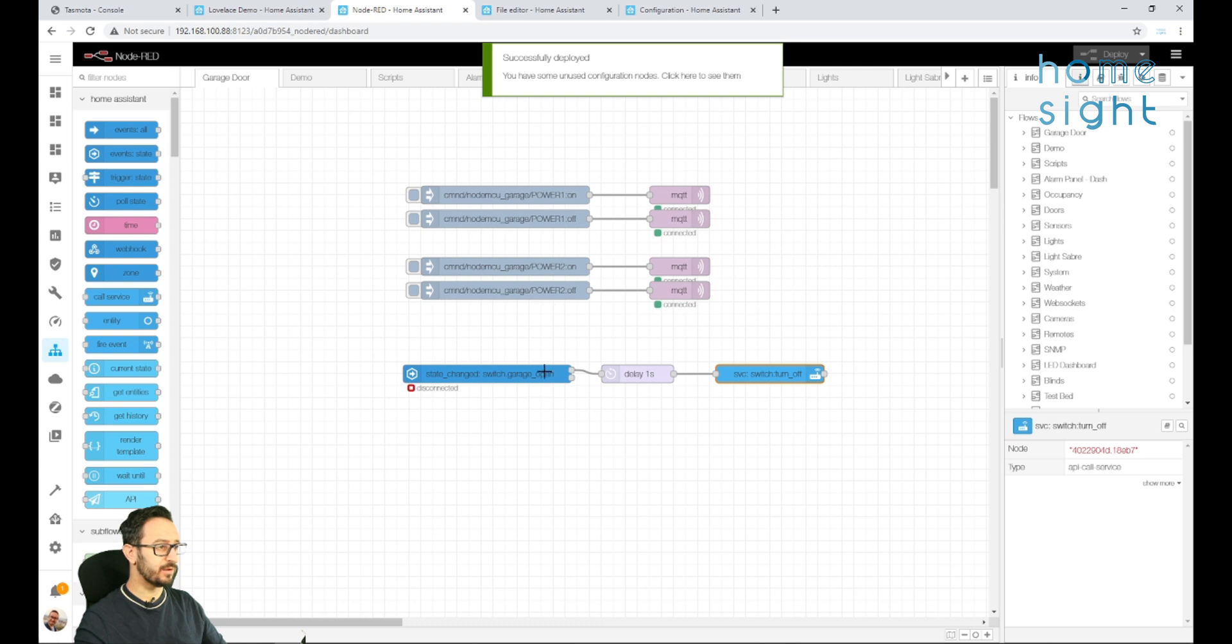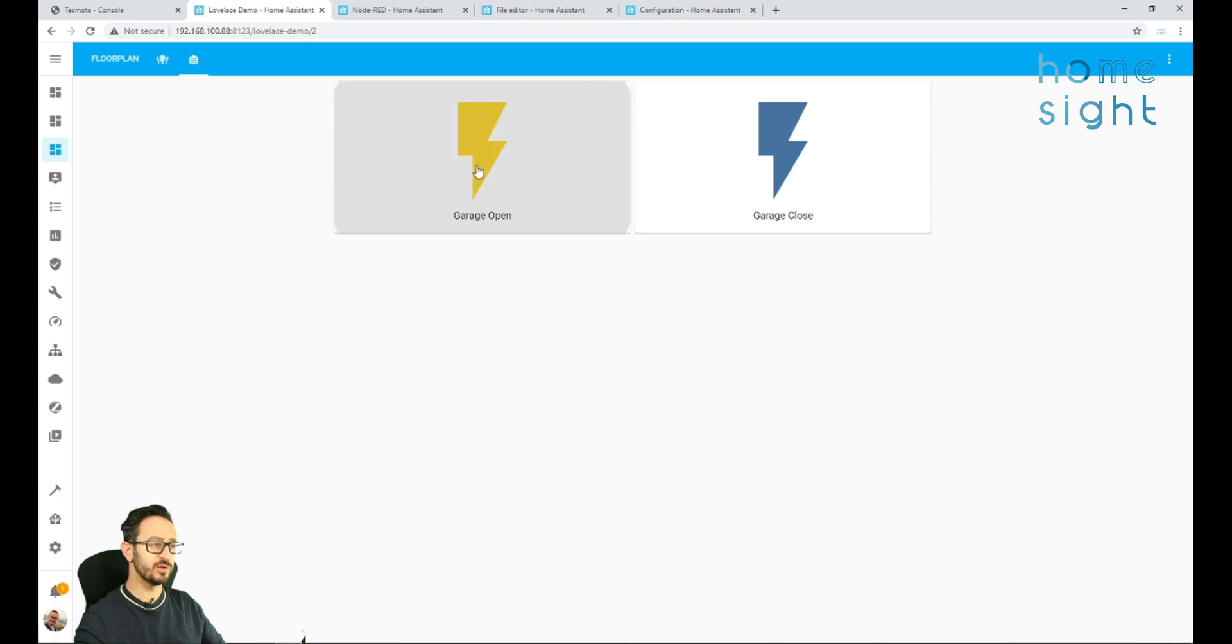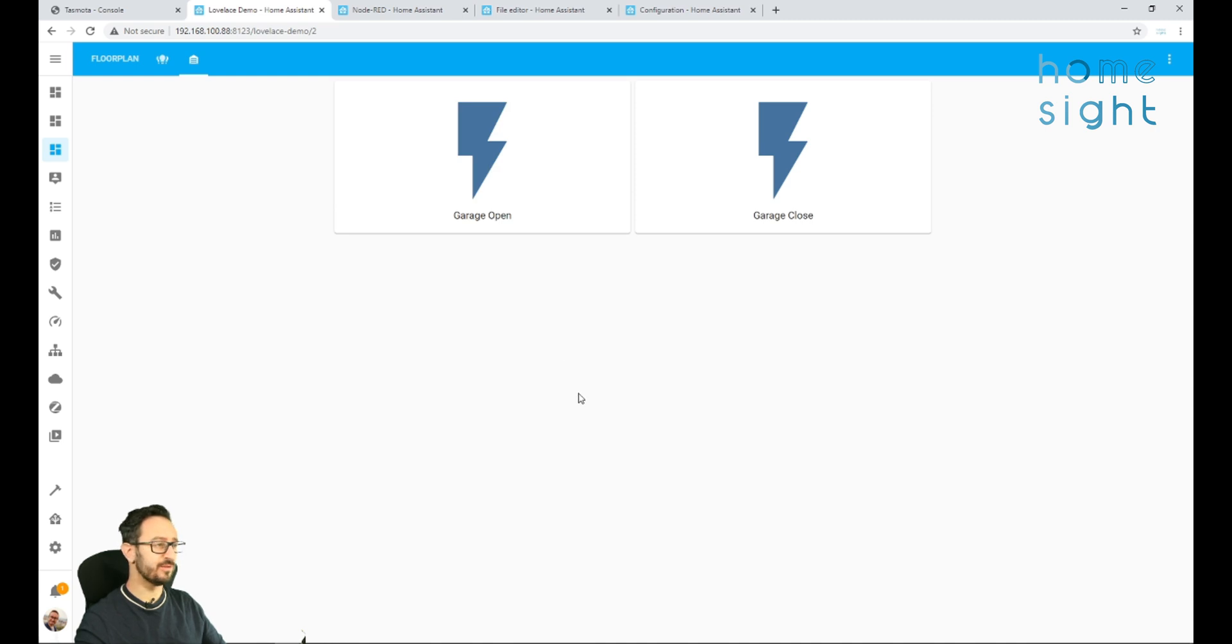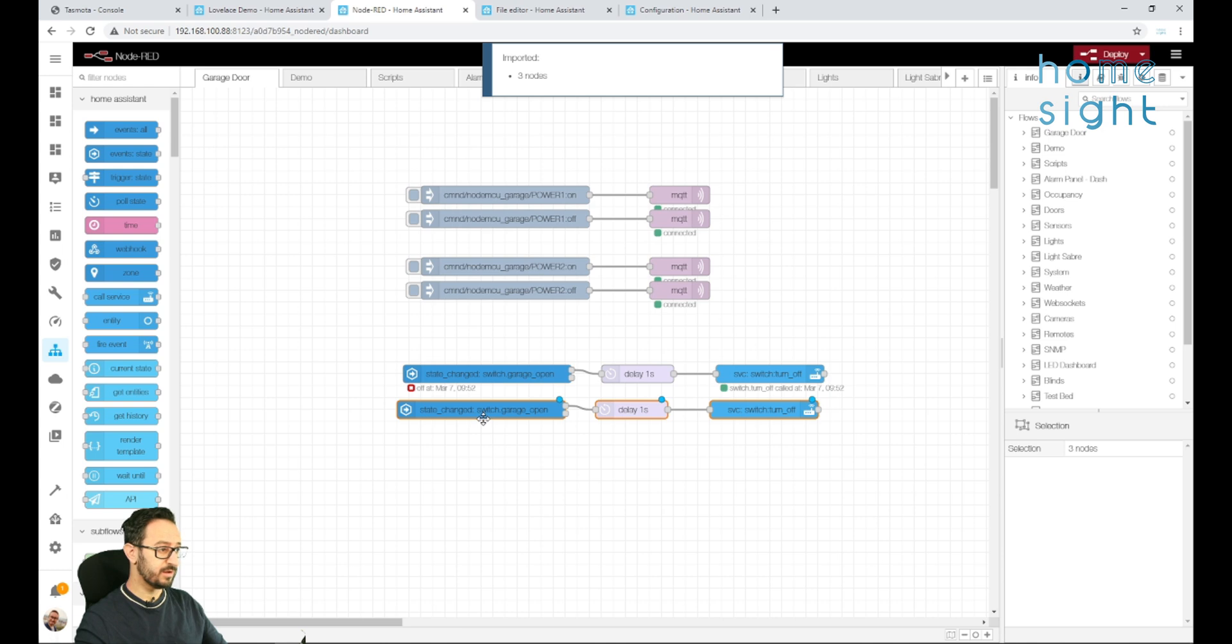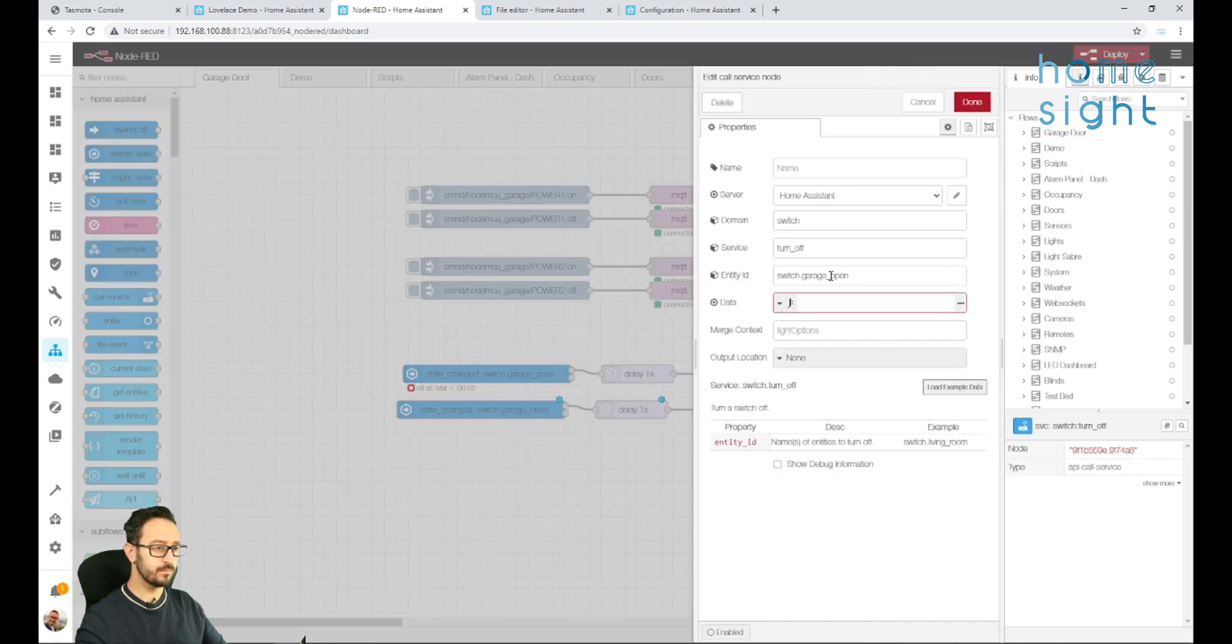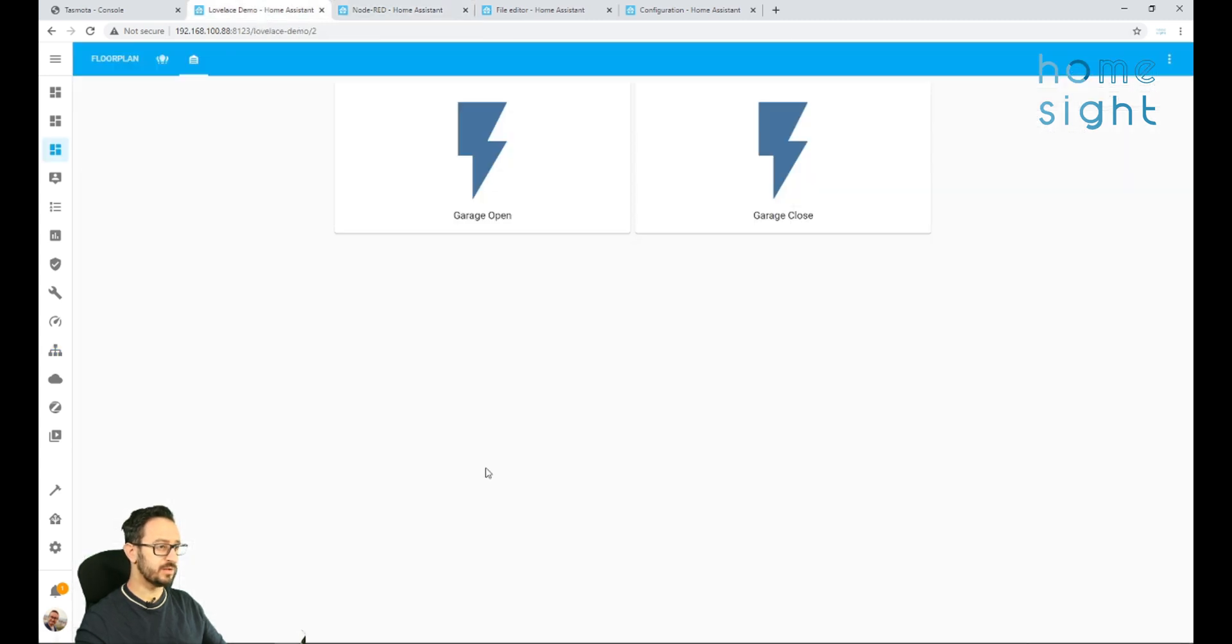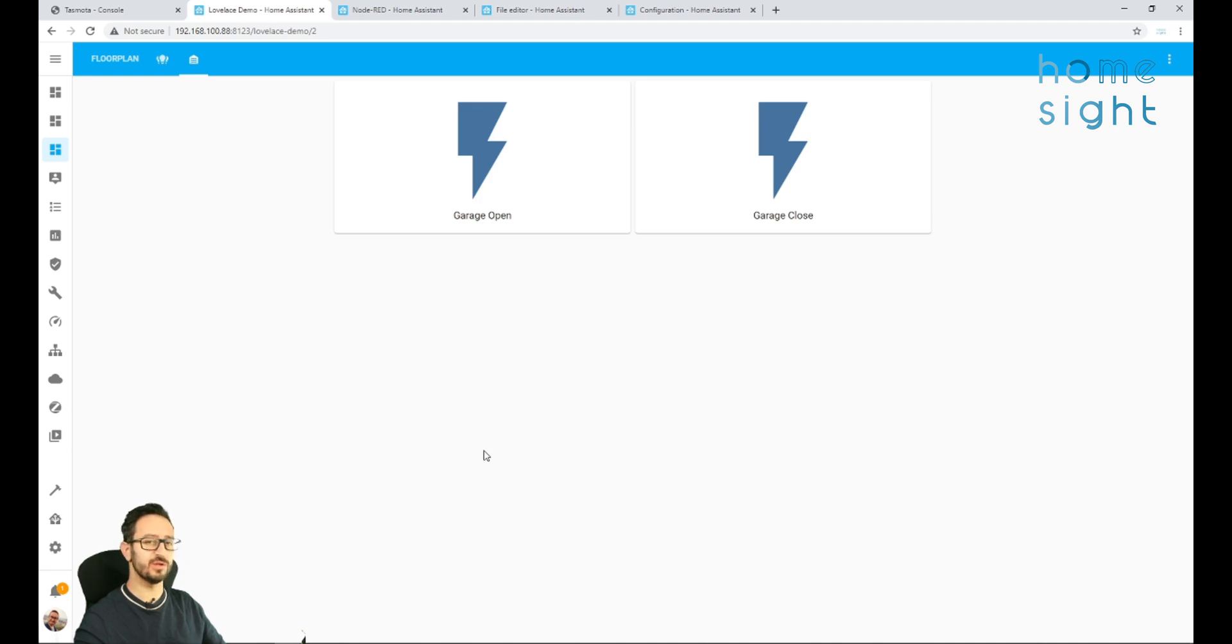Now in theory, once that's reconnected, I can come to here, and my garage close should stay on because I haven't set that one up yet. But if I do my garage open, it should go back automatically, which it does. So click on, and it turns itself off after a second. So I'm just going to repeat that for the garage close. Fantastic. It's a real simple automation, just to turn the relay back off once it's been on for a second.